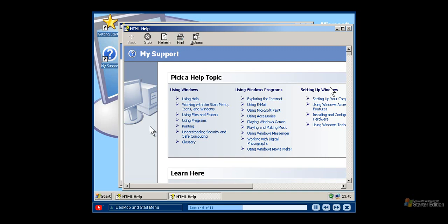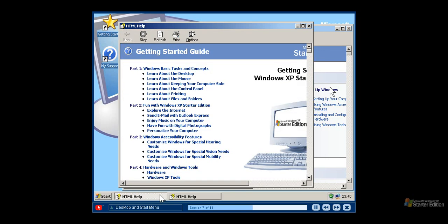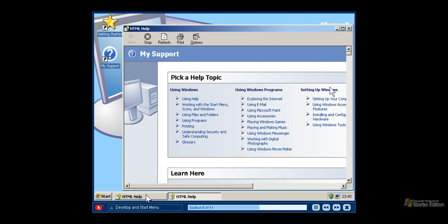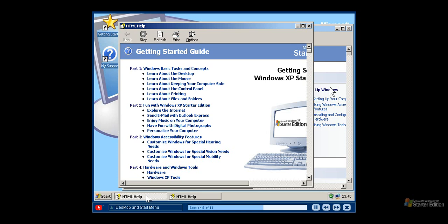Every time you open a window, a button representing the new window appears on your taskbar. Each button is labeled with the name of the item. To work on a different file or program, simply click its taskbar button to bring it to the front and make it the active window. You can also minimize a window, which moves the window to the taskbar. The window can be restored to full size by clicking its taskbar button. To close the window, simply click the close button.